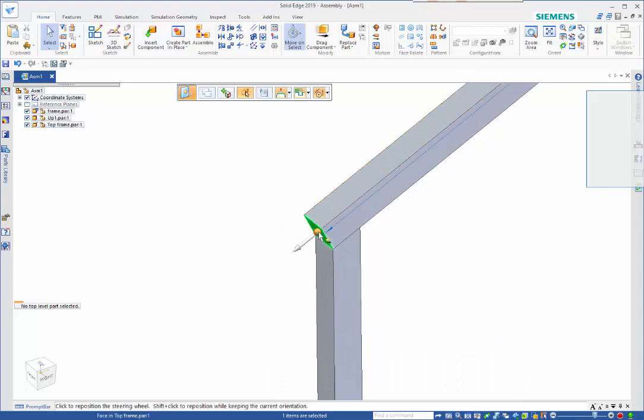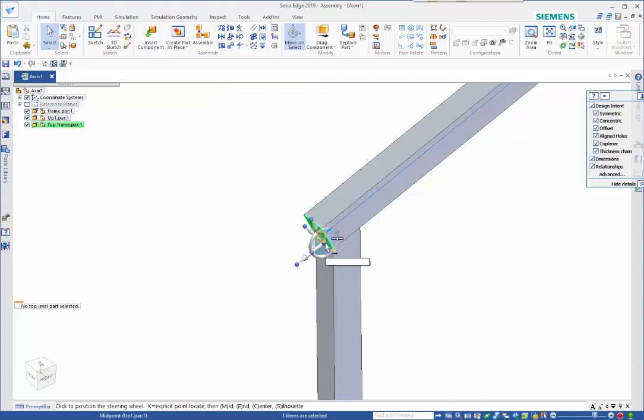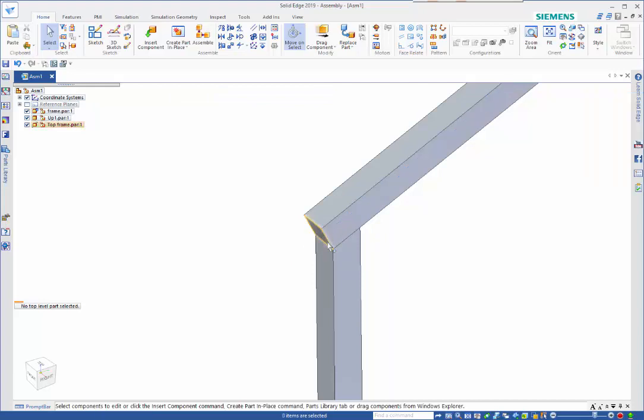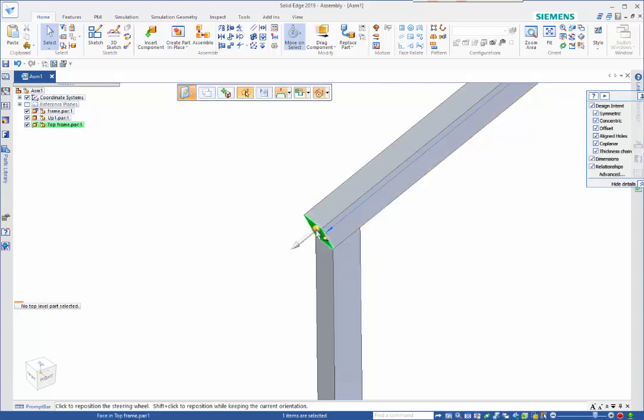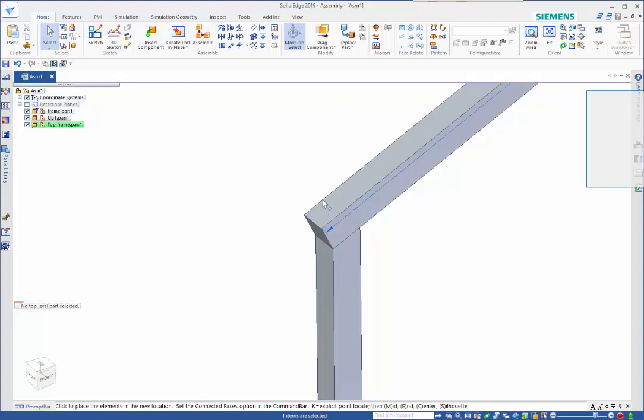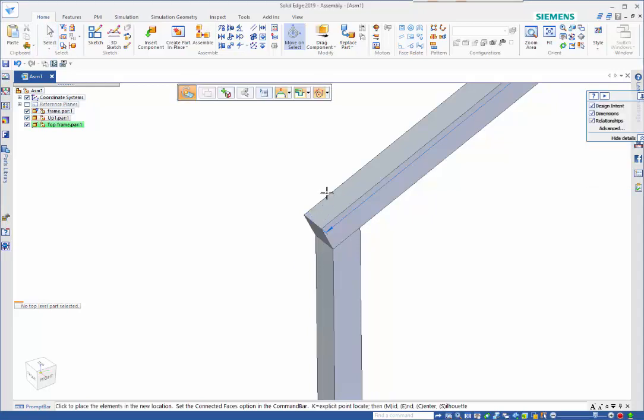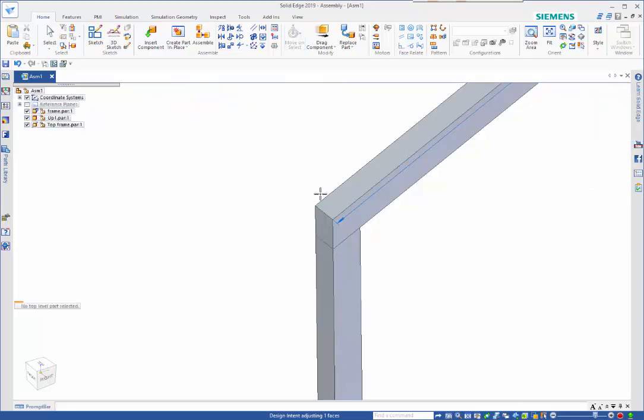I can rotate this around so that we're back vertical, and then likewise on the opposite end I can do the same. Just positioning the steering wheel we can get the desired result so we've got that all square.